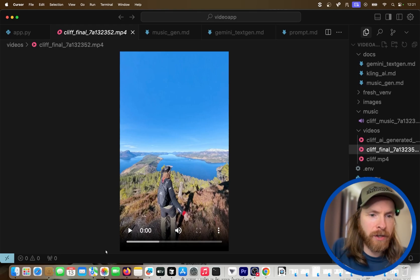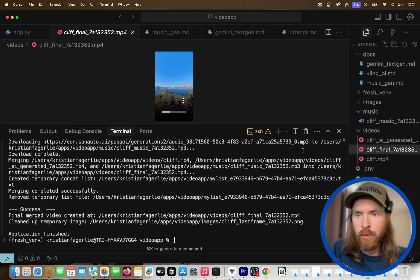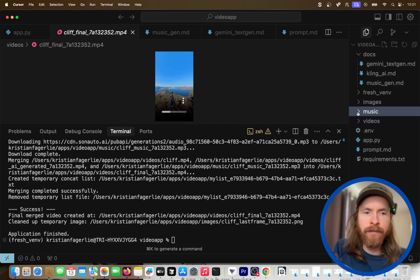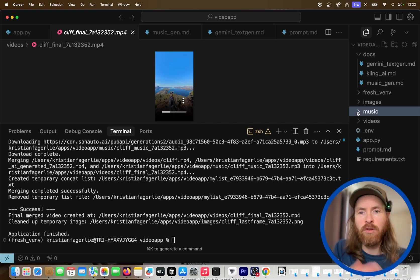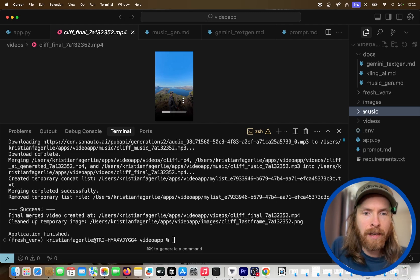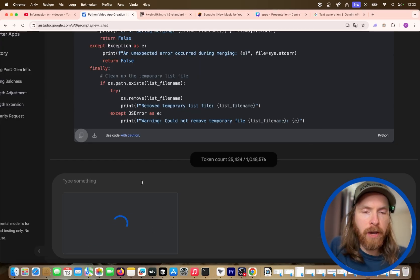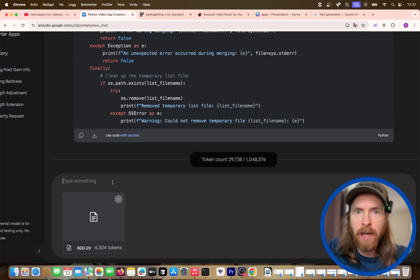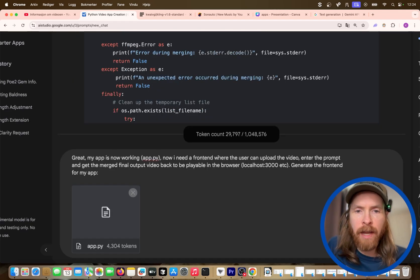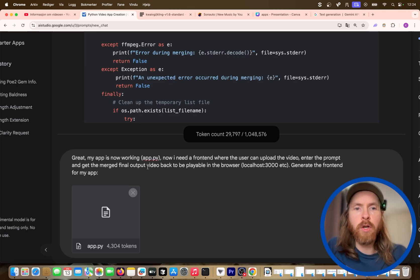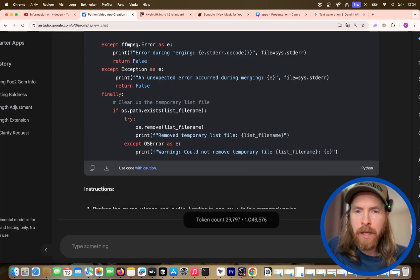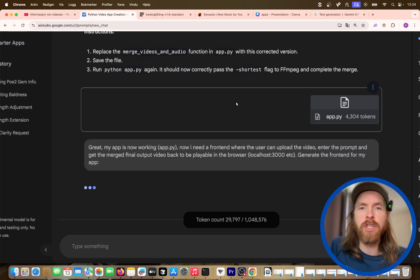Now we need to move into the frontend. I want a simple frontend where the user can upload a video, enter a prompt, and get the merged final output playable in the browser. I head back to Gemini, drag in my app.py as context so everything is up to date, and write a simple frontend prompt: 'My app is working. I need a frontend where the user can upload the video, enter the prompt, and get the merged final output playable in the browser at localhost 3000.'